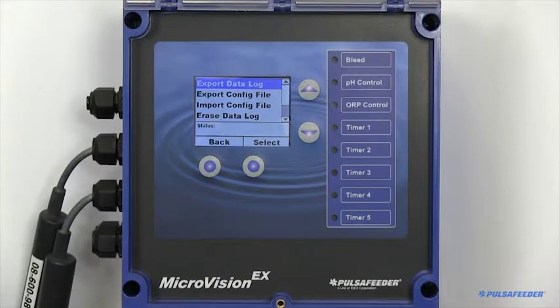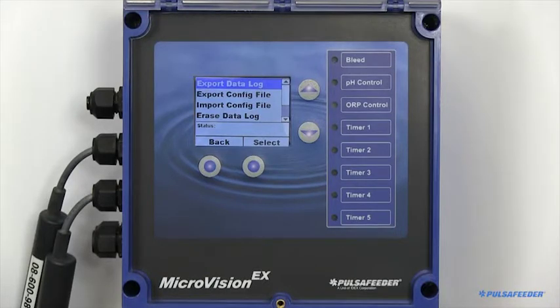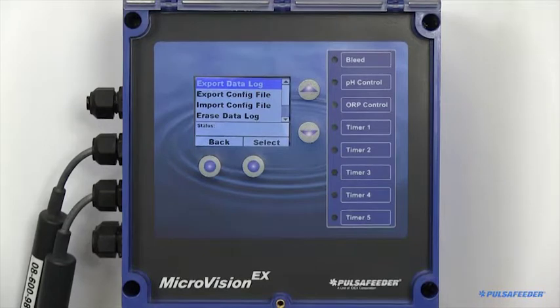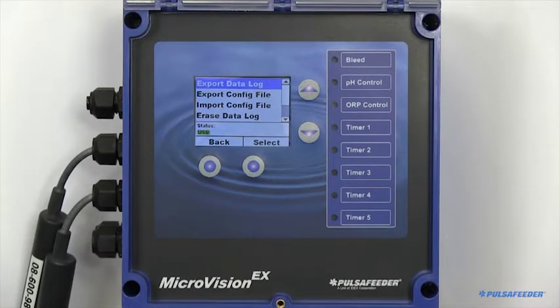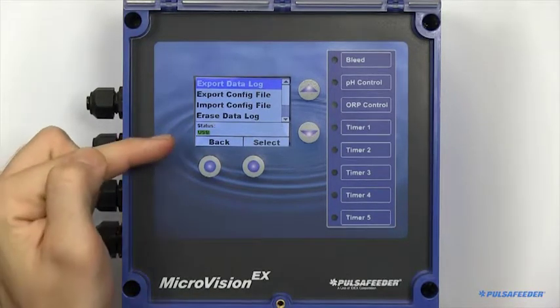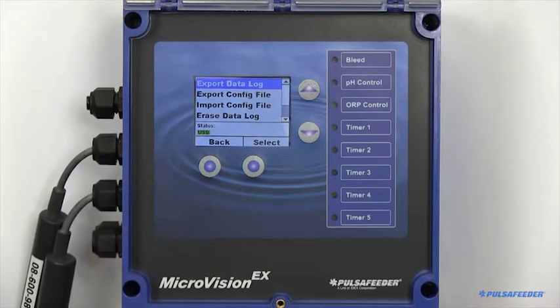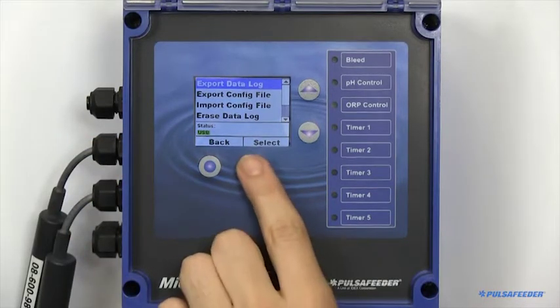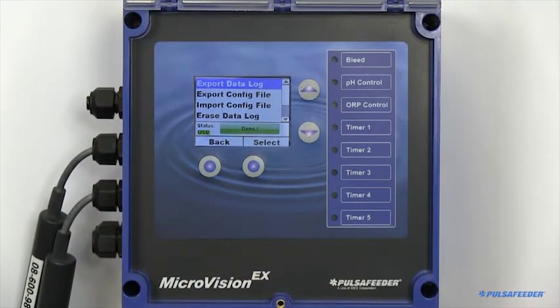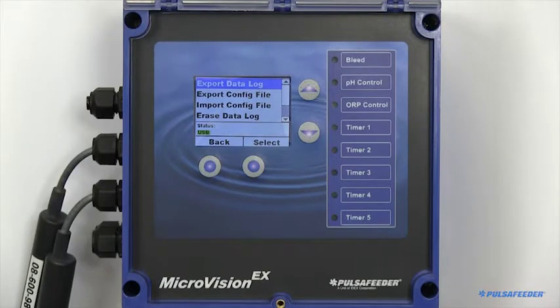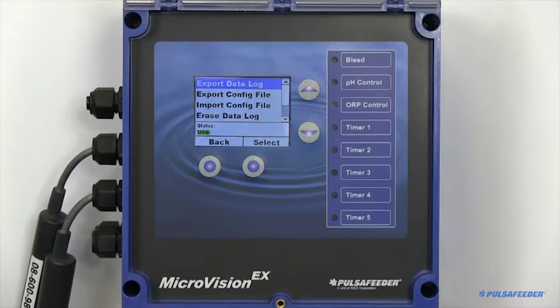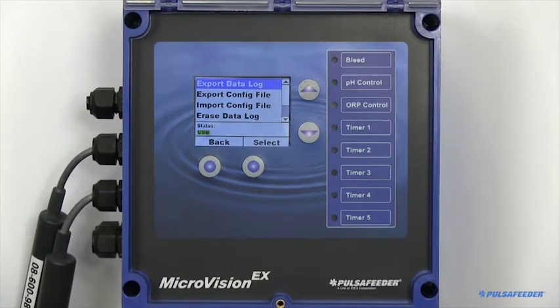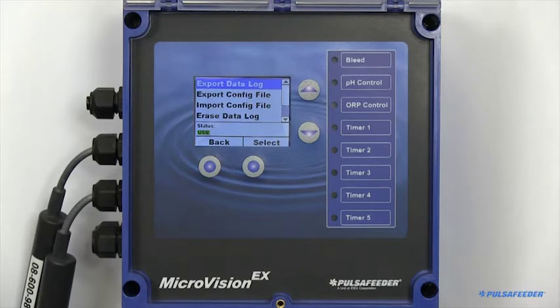To use the USB functionality, insert a thumb drive into the provided port. You should see USB display in the bottom left of the screen. You can now import and export files. A graphing tool is provided on our website to graph the data log export files. This will allow for fast digestion of the tower's functionality since your last visit.